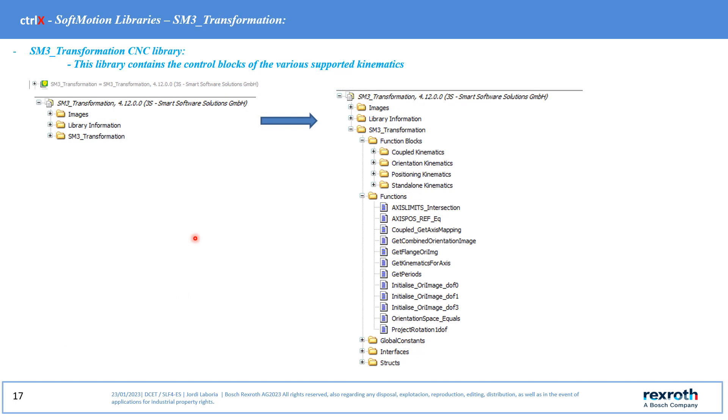SM3 transformation CNC library. This library contains the control blocks of the various supported kinematics.